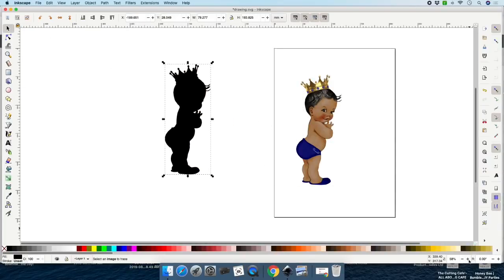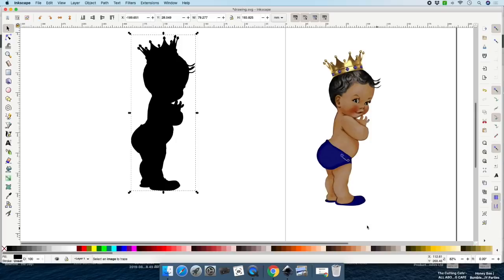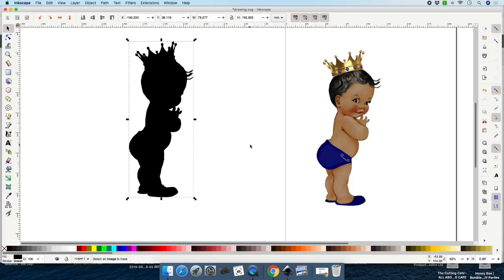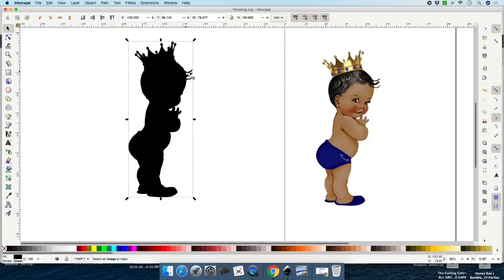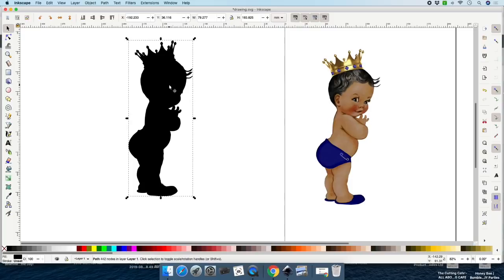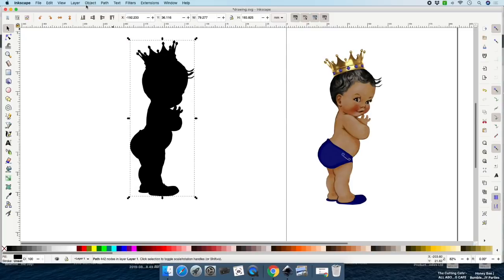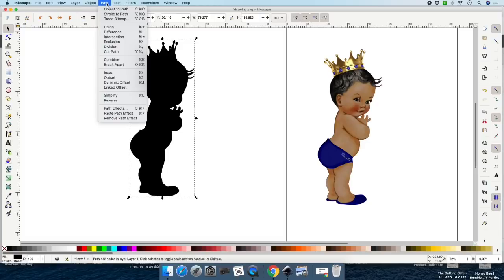Let me zoom in so you guys can see it better. You see it's the same image right here — we just traced it. I need it a little bit wider. In order to make it wider, go ahead and click on Path, then click on Outset.